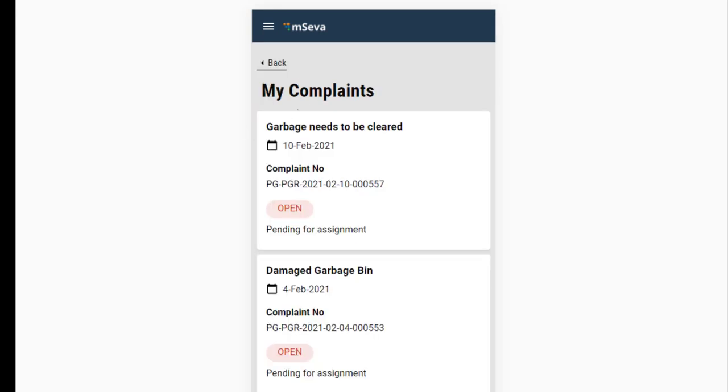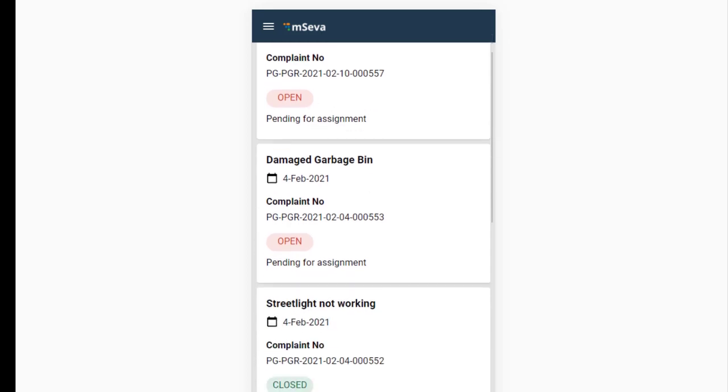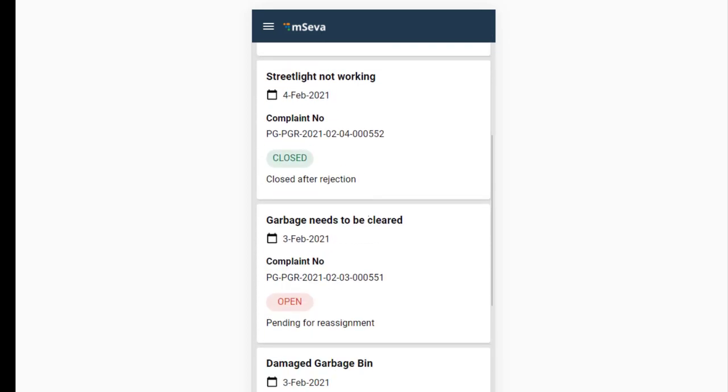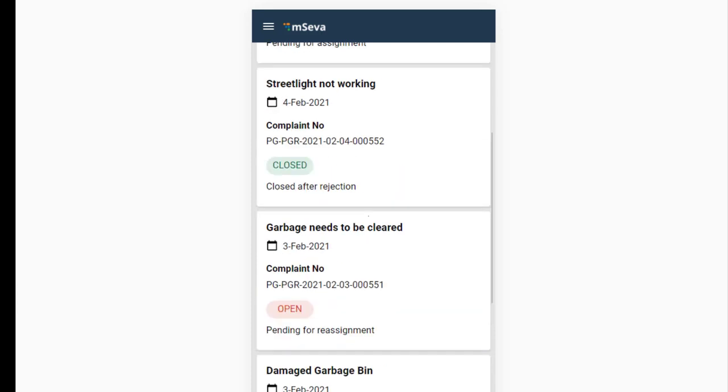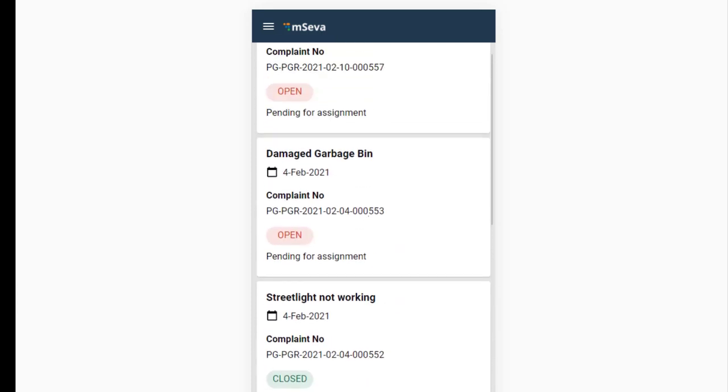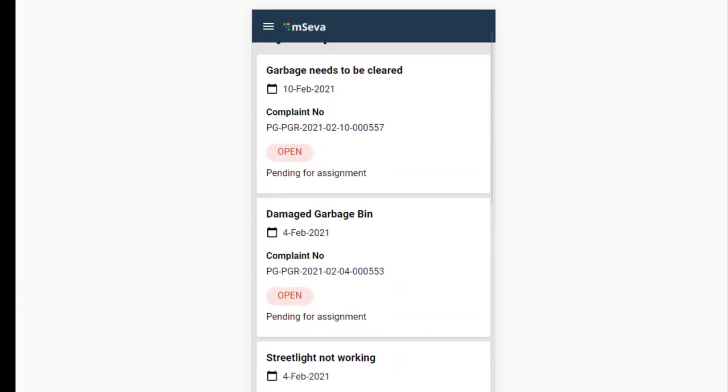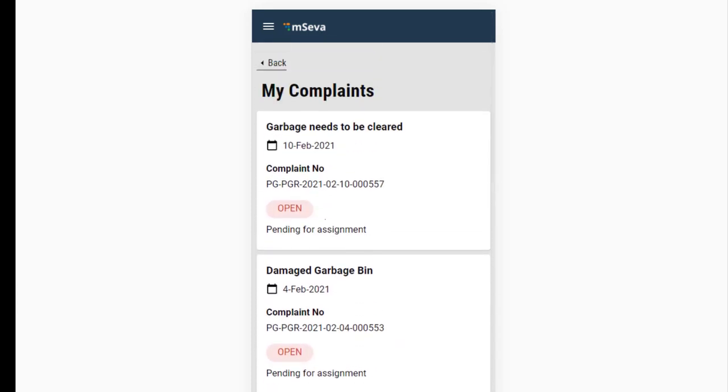The screen displays all the complaints filed by you along with the complaint type, the date on which the complaint was filed, complaint number, and current status of the complaint.